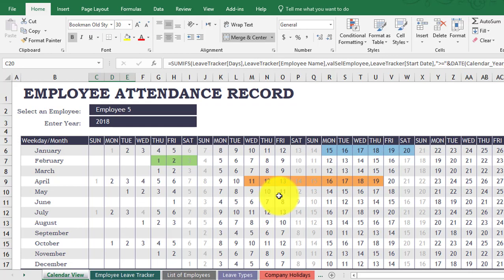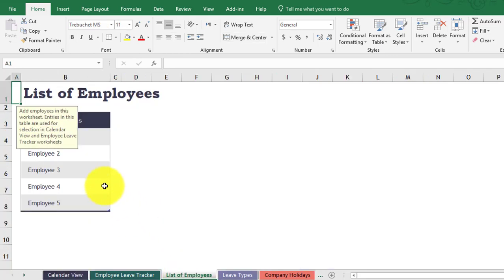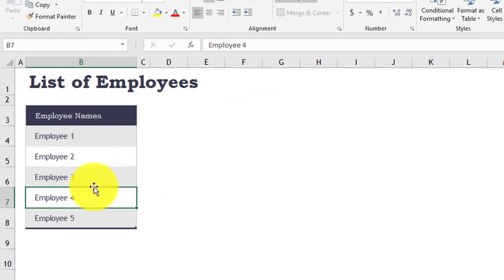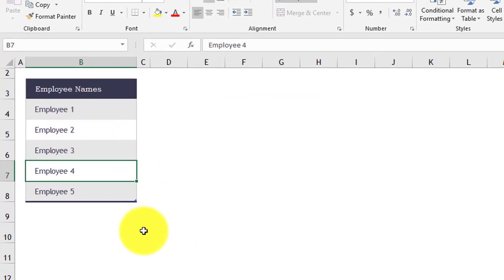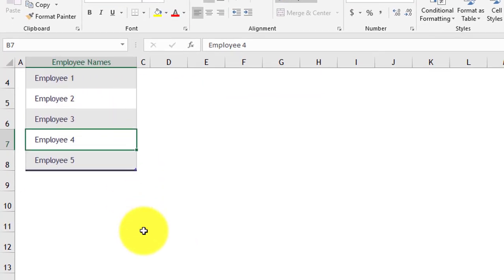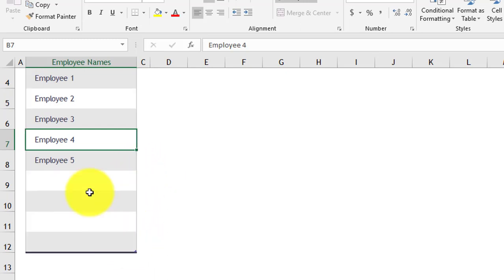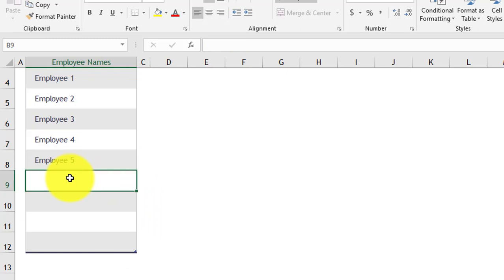Now let's see how you can modify or customize it. First we go to the list of employees — as you see we have five employees. You can delete these or you can add more employees by dragging and dropping this corner down. I will add a new employee, for example John.